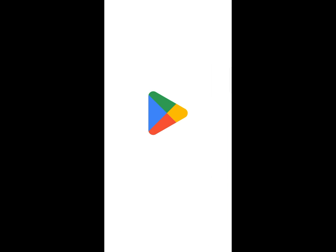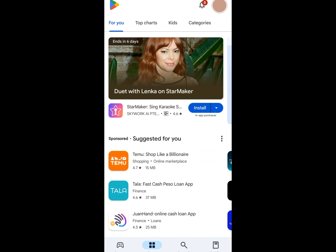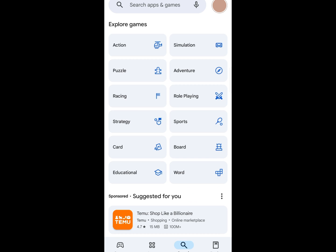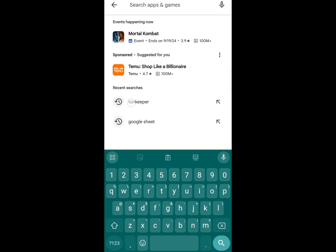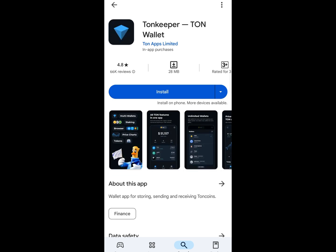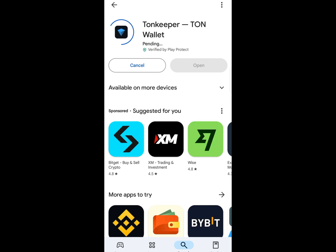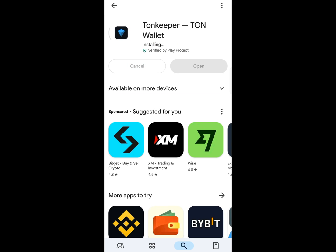Hey everyone, welcome back to the channel. In this video, I'm going to show you how to connect your Telegram wallet to the Tonkeeper app. If you're new to Tonkeeper, here's how to connect your Telegram wallet.